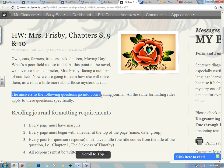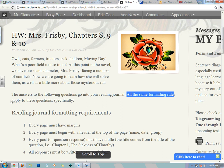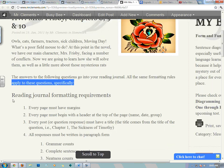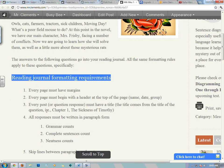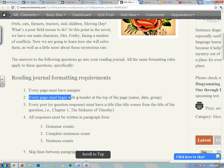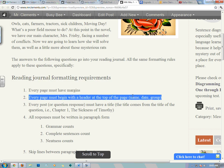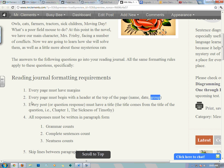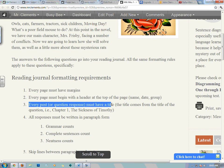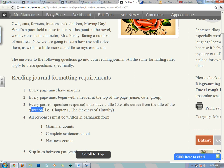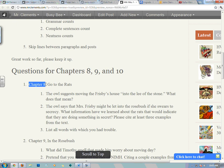The answers to the following questions go into your reading journal. All the same formatting rules apply to these questions, specifically reading journal formatting requirements. Every page must have margins. Every page must begin with a header at the top of the page — that's name, date, group number, back of pages, front of pages. Every page you write on needs to have a header. Every question response must have a title, and that title comes from the title of the question. If you look down here, the question is Chapter 8. The title is Chapter 8, comma, Go to the Rats. This is how your titles should be formatted. Please adhere to capitalization rules as well. Thank you.